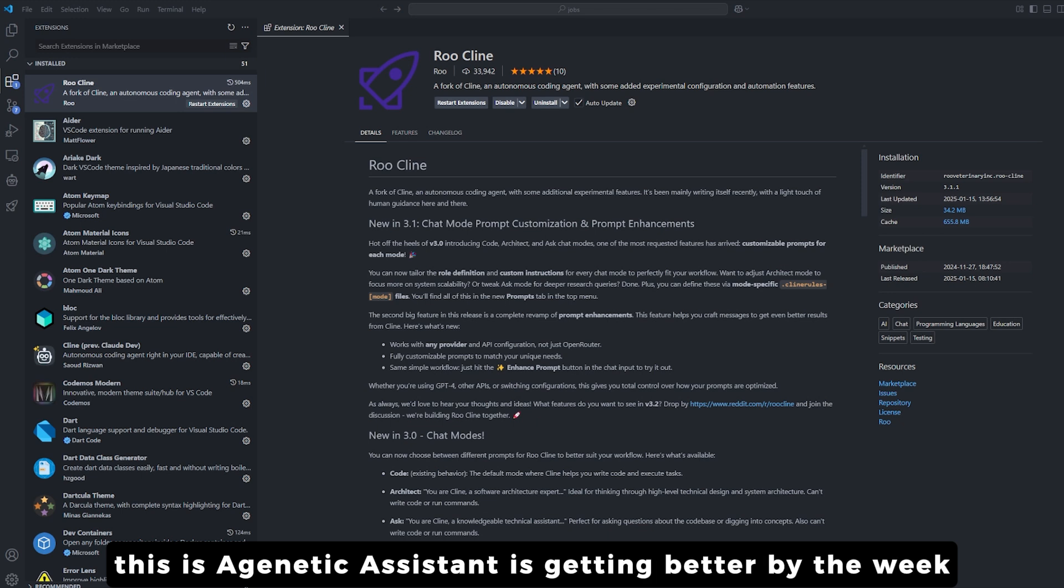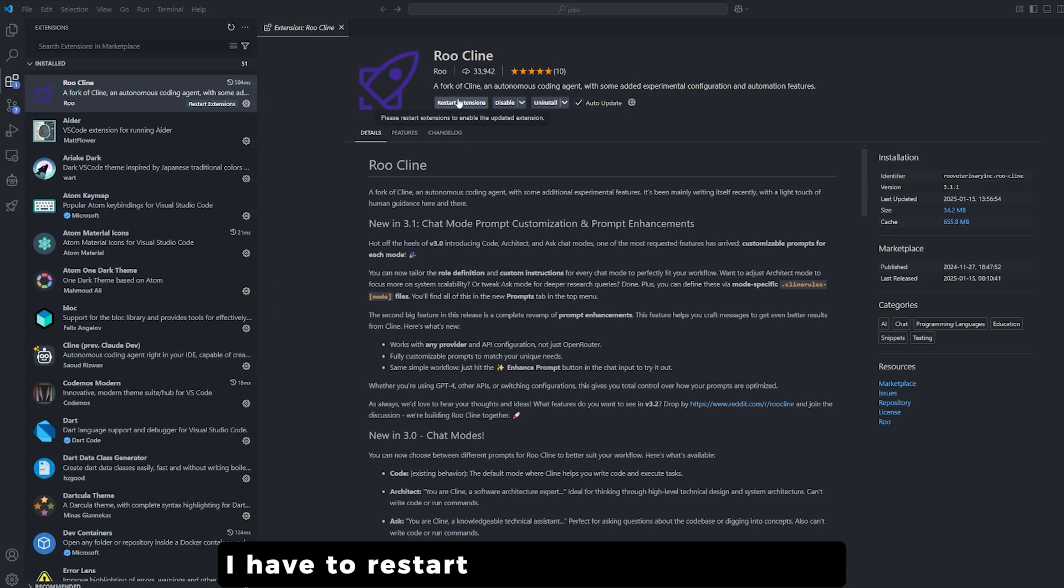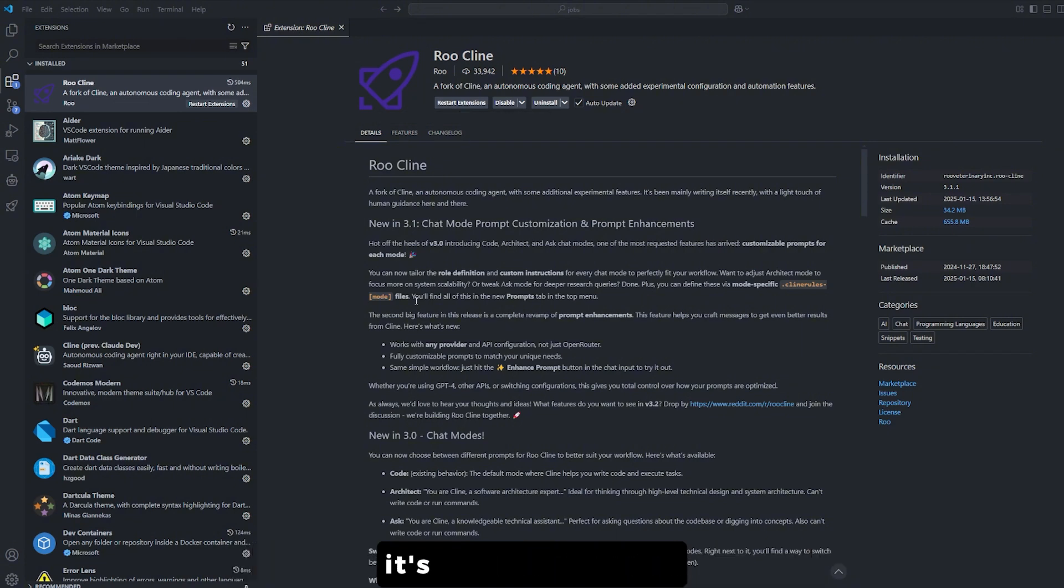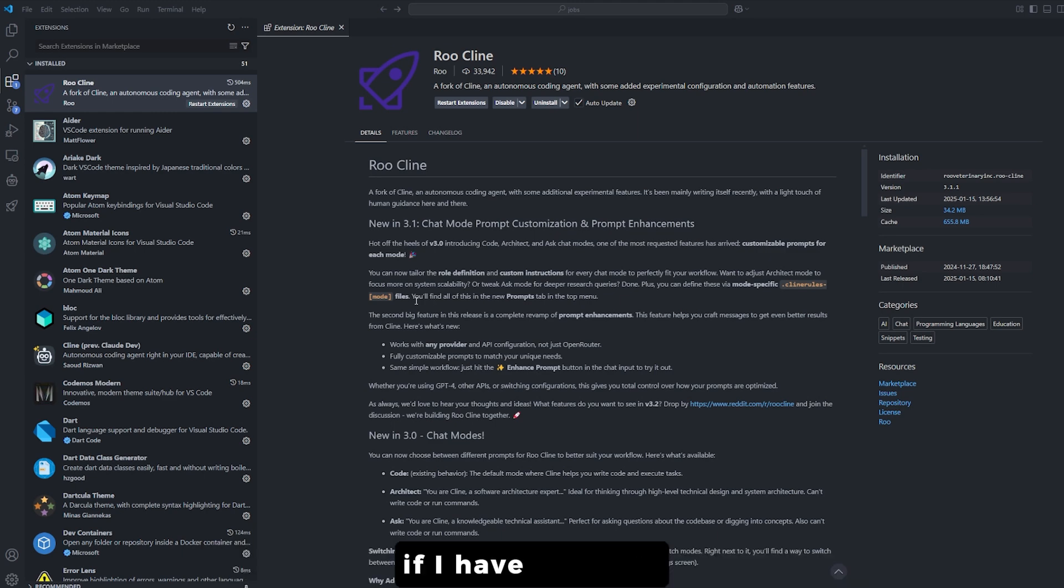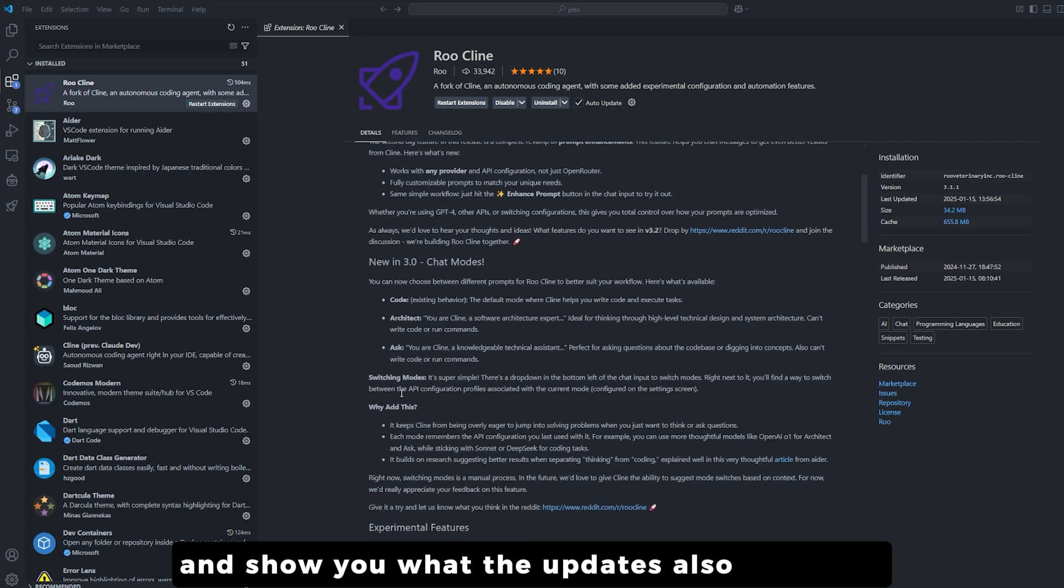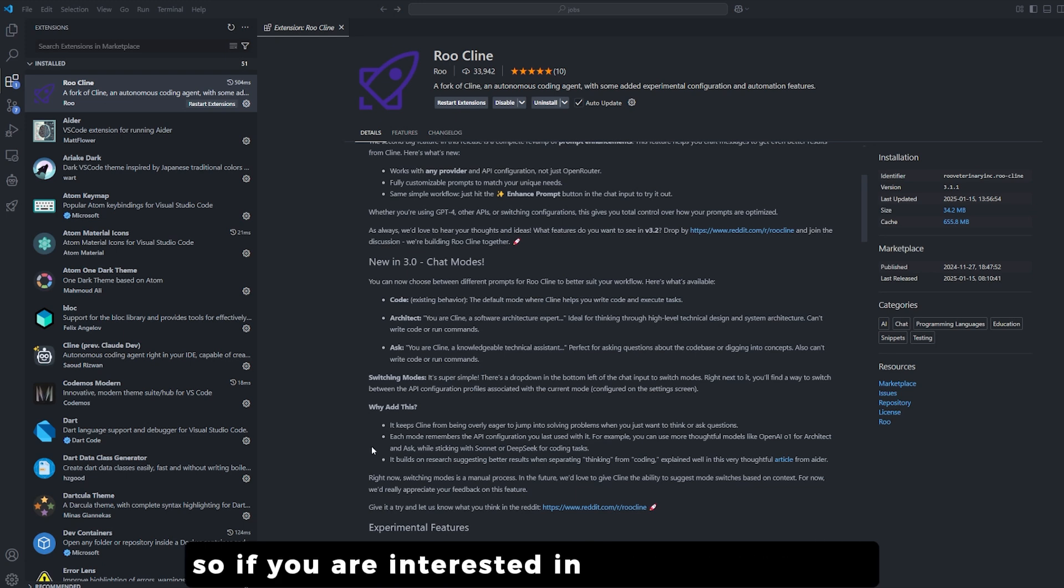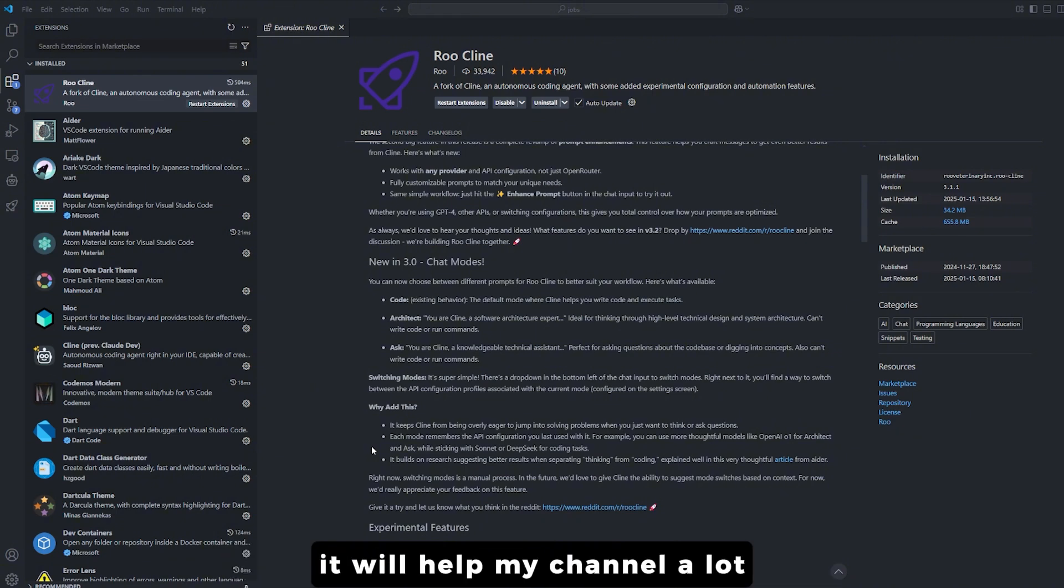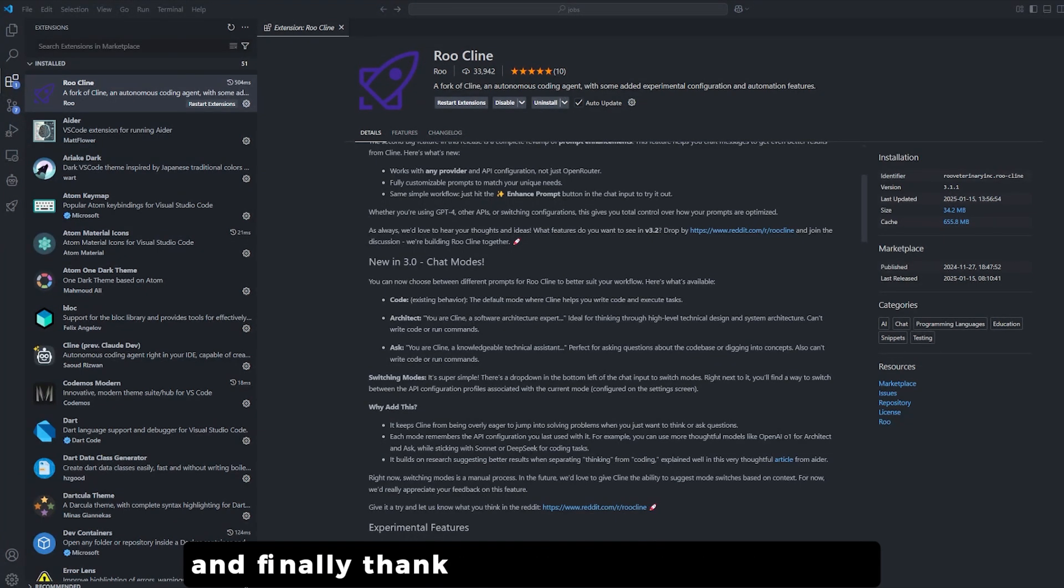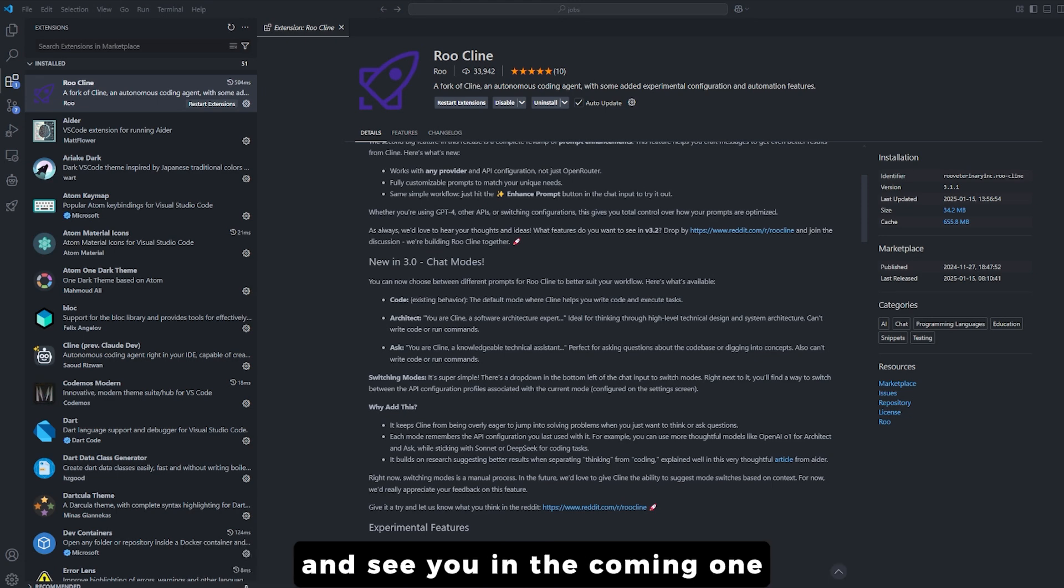I have to restart the extension to have it. This update just deployed right now. It's completely new. I'm probably going to talk about it tomorrow if I have the time and show you what the updates, also in the 3.0, did to this amazing coding assistant. So if you are interested in this kind of videos, please hit the like and subscribe button. It will help my channel a lot and also push the video even more to other people to see. And finally, thank you for watching this video and see you in the coming one.